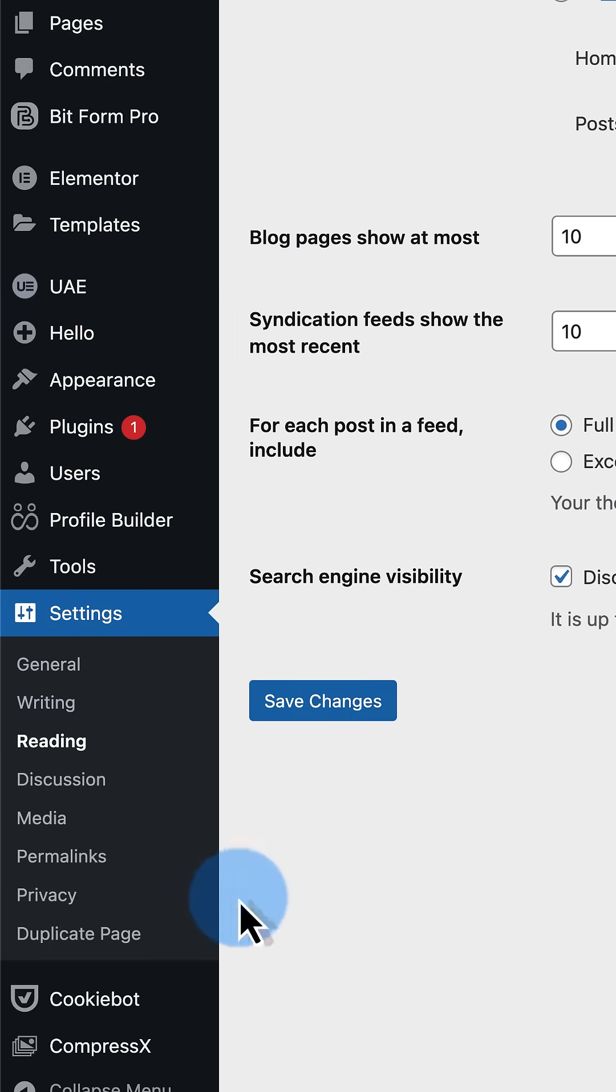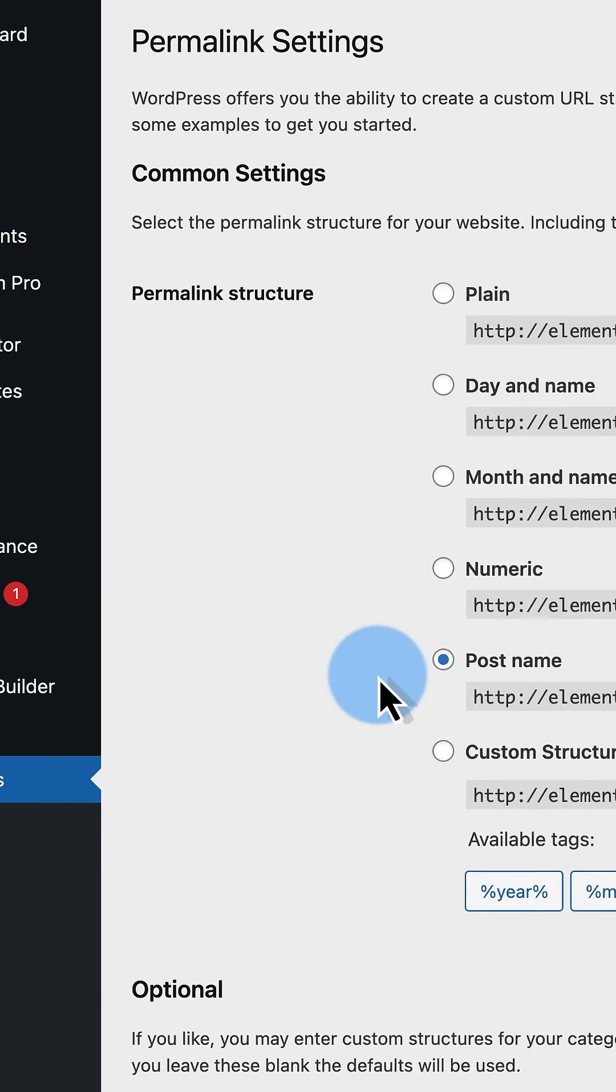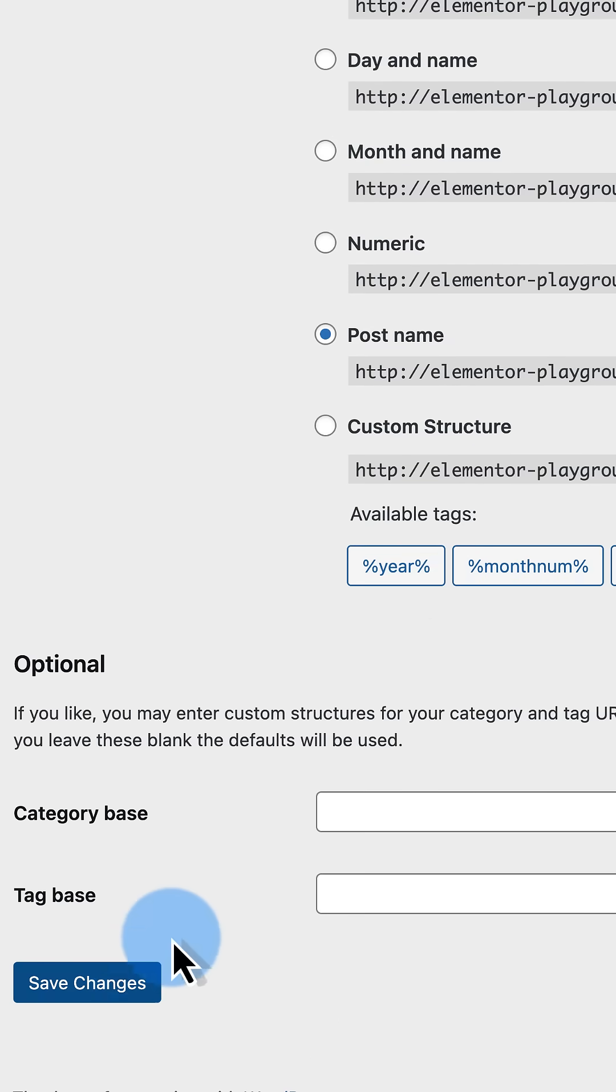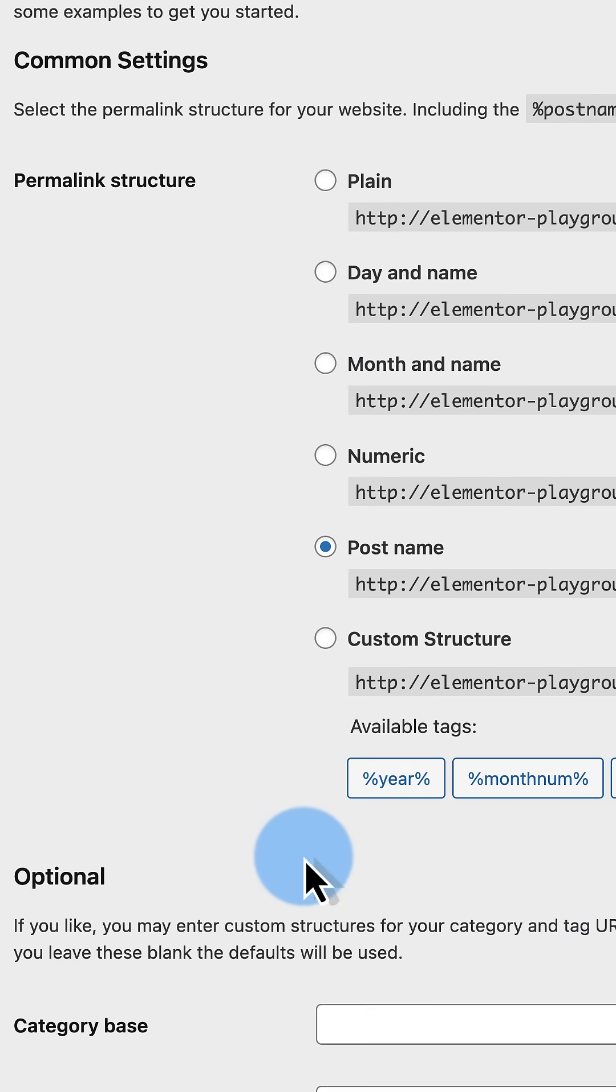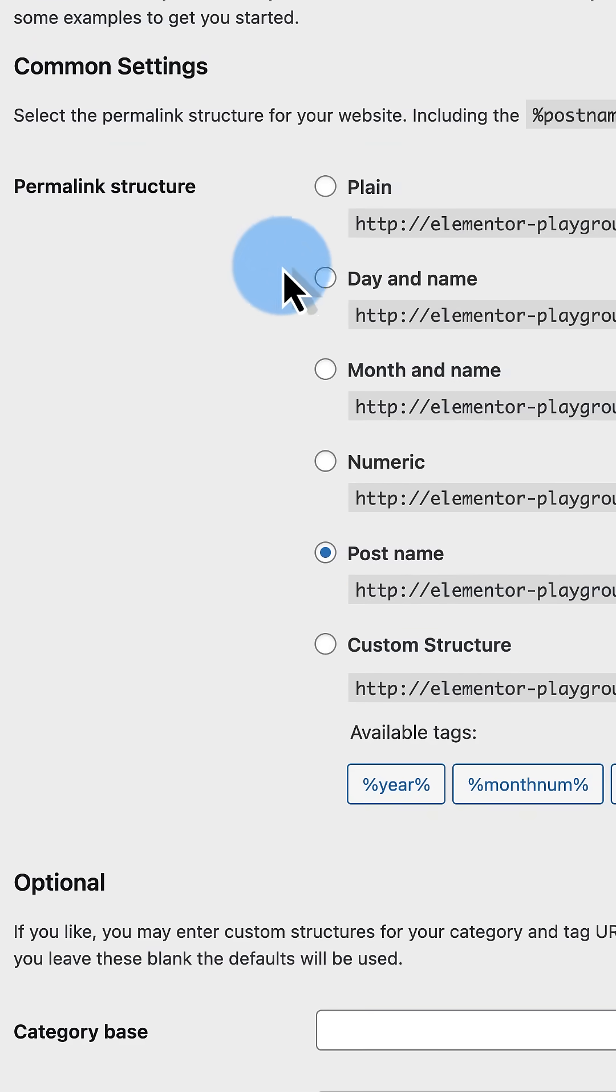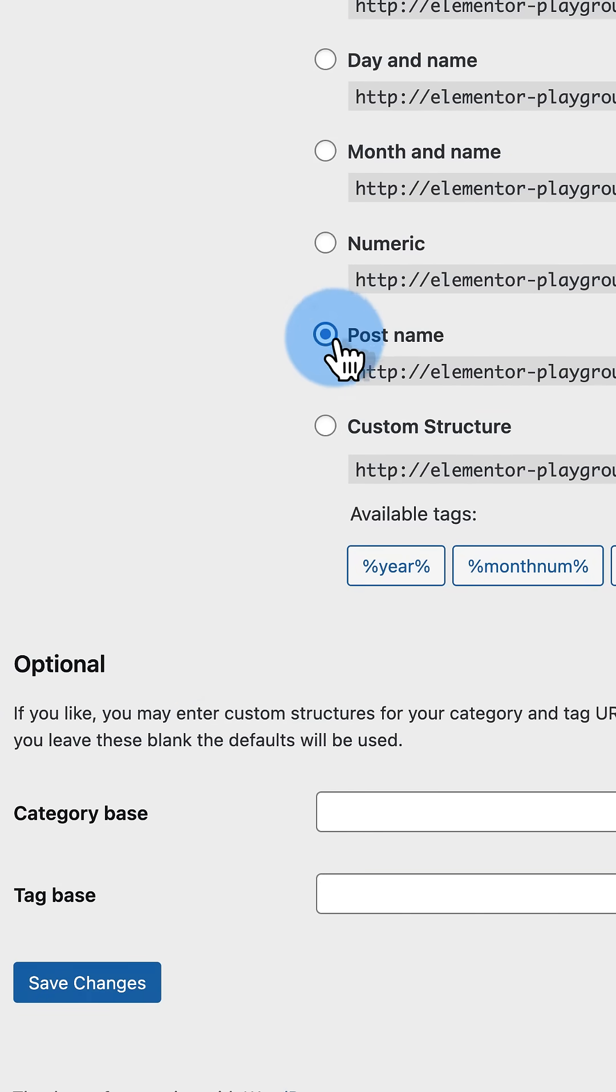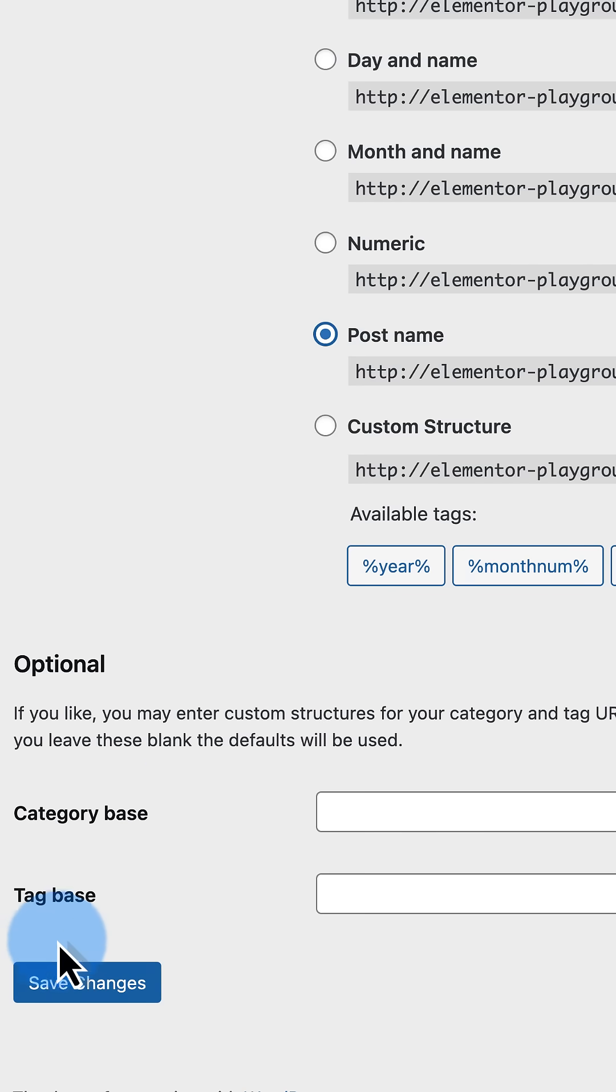If that does not solve it, go to Permalinks. Don't change anything. Click save changes two times. Test it again. If it's not fixed, come back into permalinks. Change it to plain. Click save changes two times. If it's not fixed, come back in here. Change it back to what it was. Save changes two times. I know it's repetitive, but it's what you got to do.